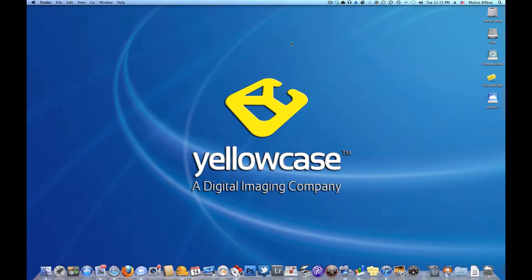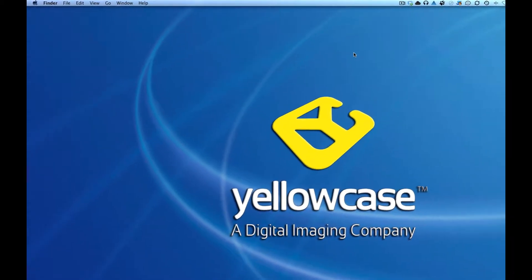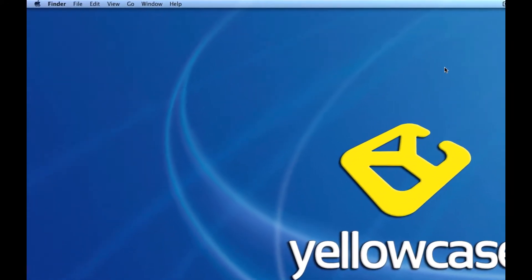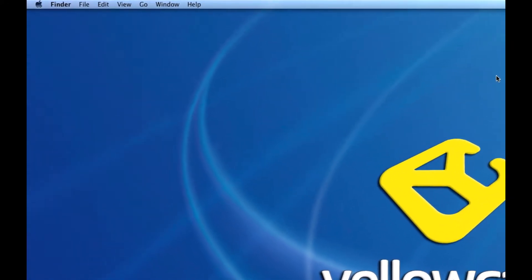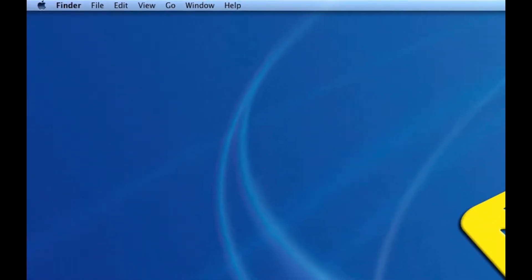Hello and welcome back to another Yellowcase tutorial. This is Matthias, and I'm going to show you how to customize the backup times for Time Machine.